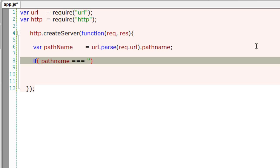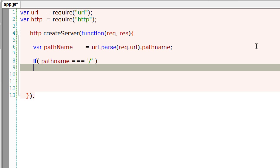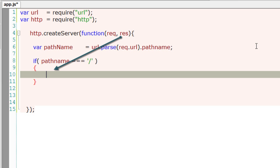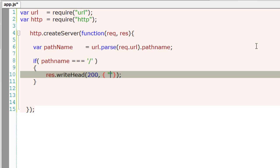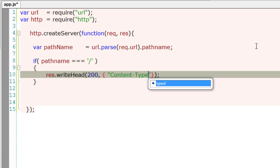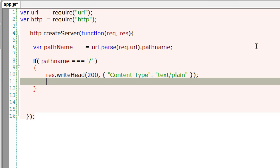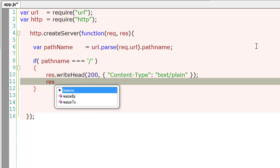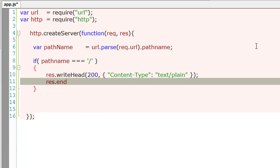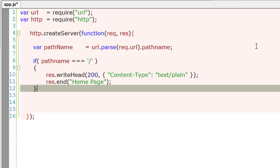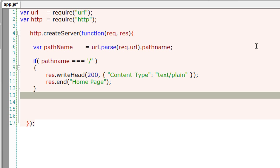If the pathname is just a forward slash which means it's a home page technically, using res that is response object, I'll call writeHead and pass 200 which means okay and the content type information to the header of the client which is browser. Plain text and I'll call the end method of response object by outputting a string onto the web page which is home page. If it's a forward slash then it's a home page.